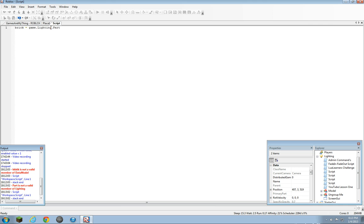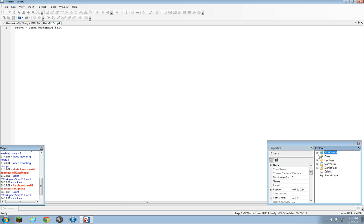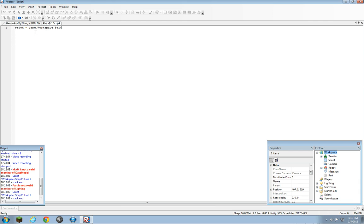So we're going to have to put workspace.part. And that is valid because Part is a child of workspace. So like I was saying at the beginning, we're going to refer brick to a thing in the game that is called Part.